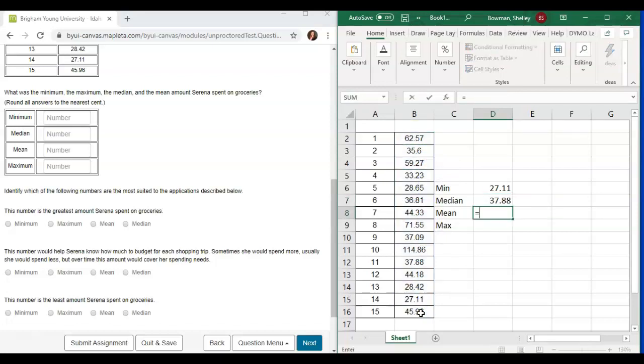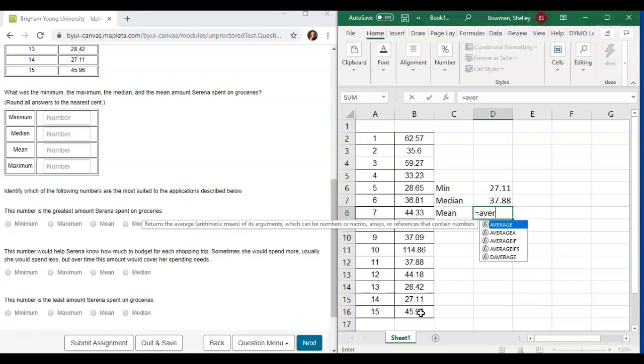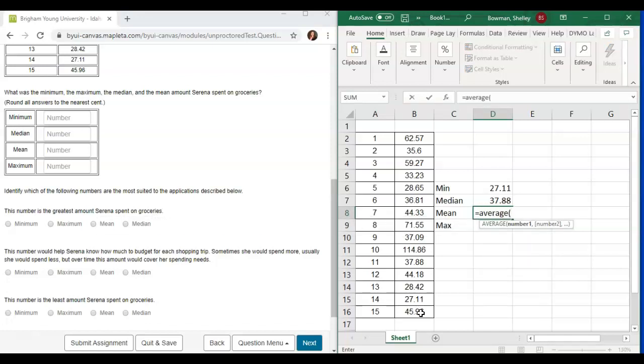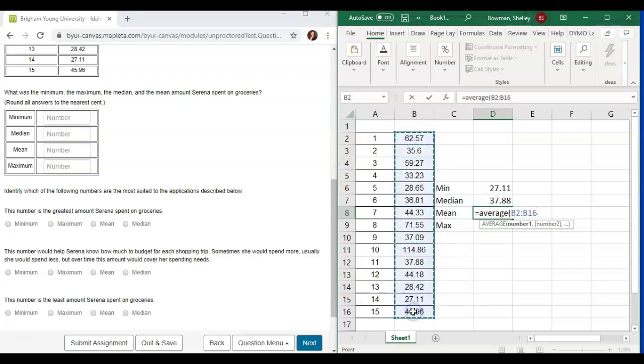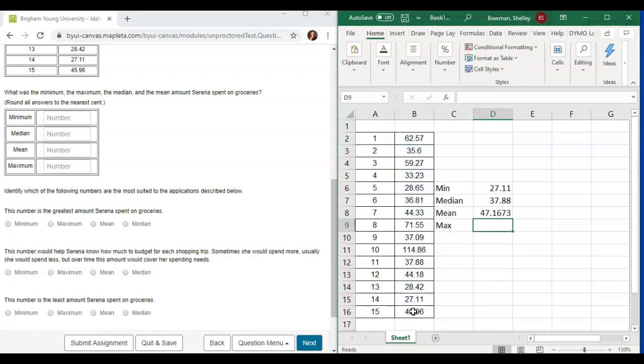Then to find the mean, we'll type in average, not mean, and then one left click and drag again, and this will calculate the average for us.